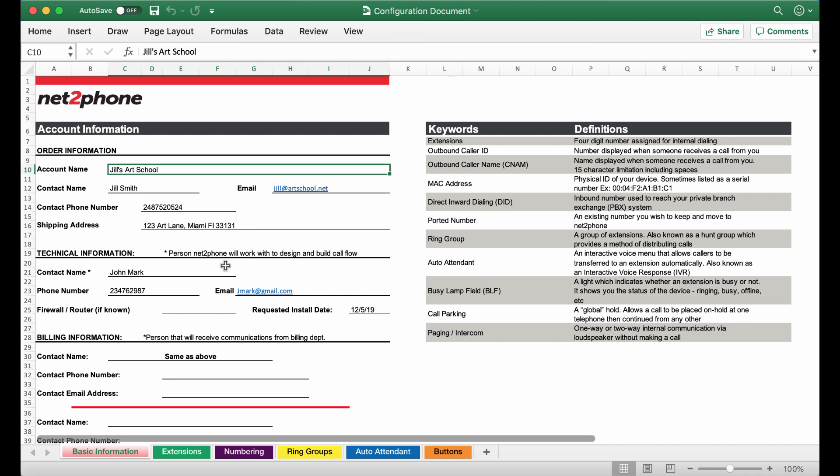Next we can go down to the technical contact information. If you have a team member or professional that you are working with for the install of these phones please provide their information in this section so our team is able to reach out to them for installation needs.